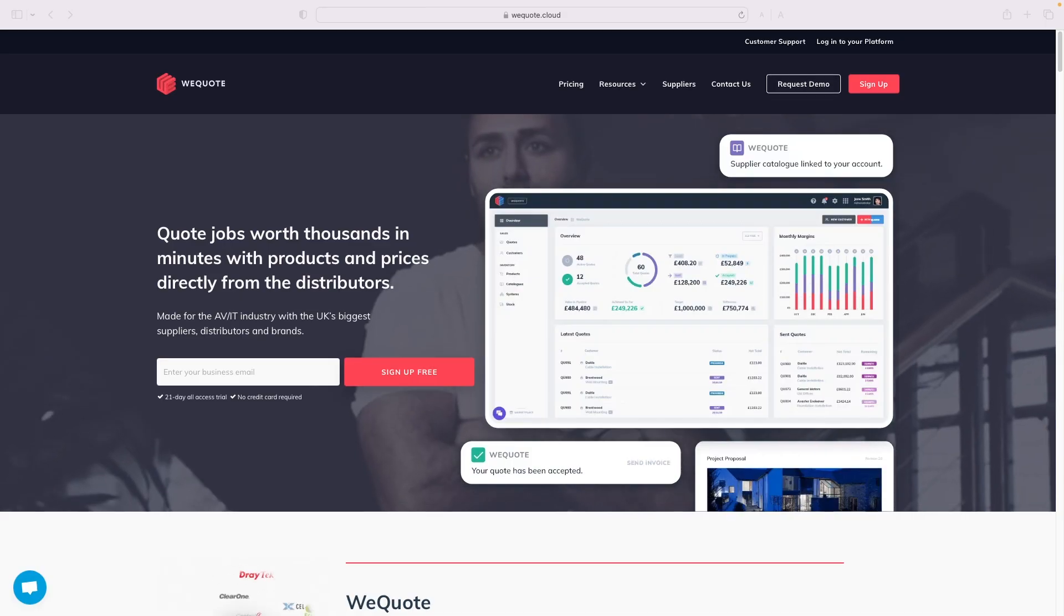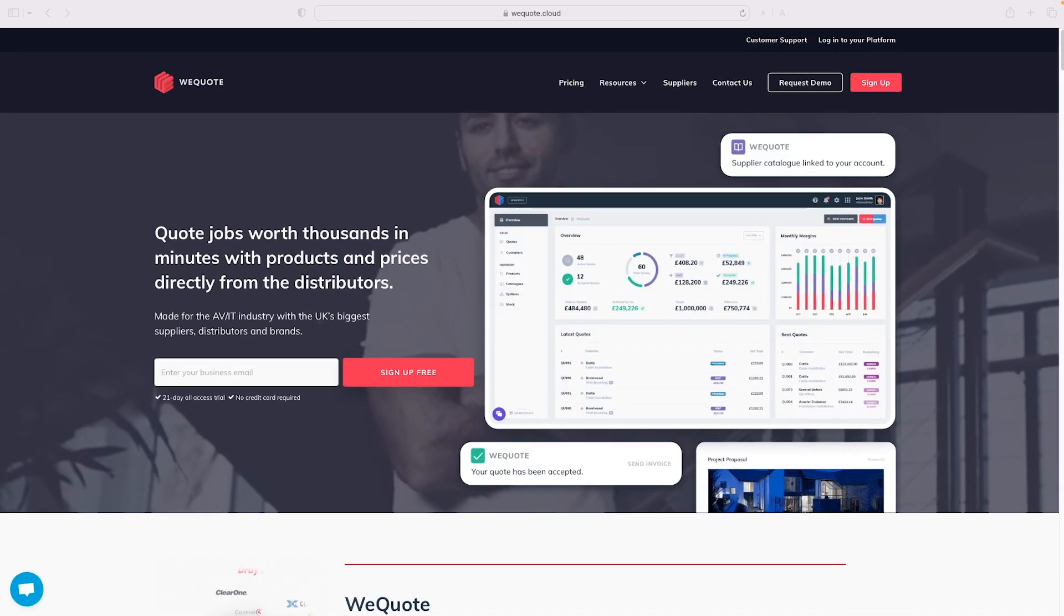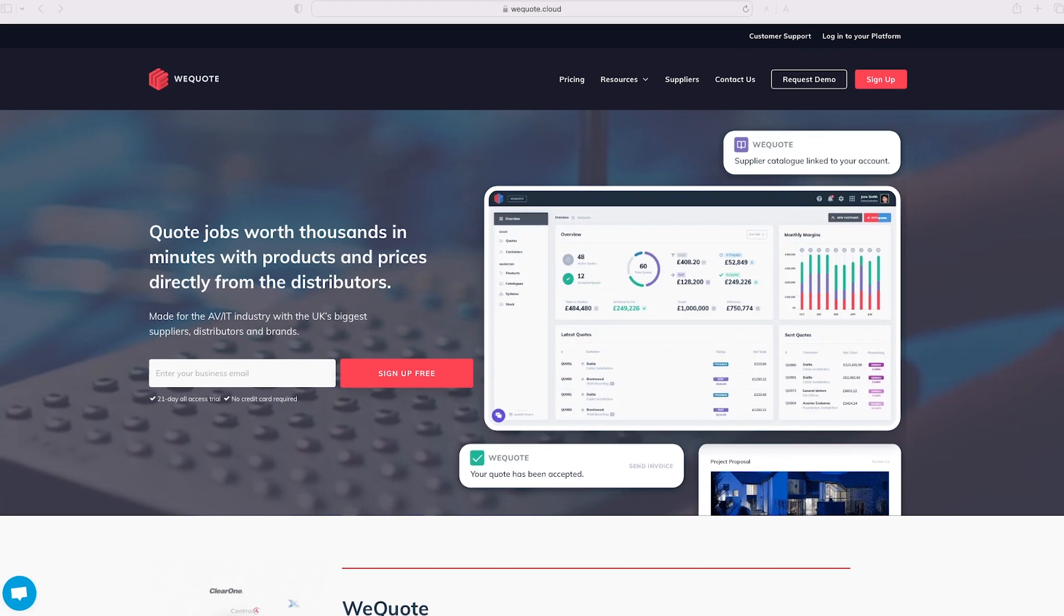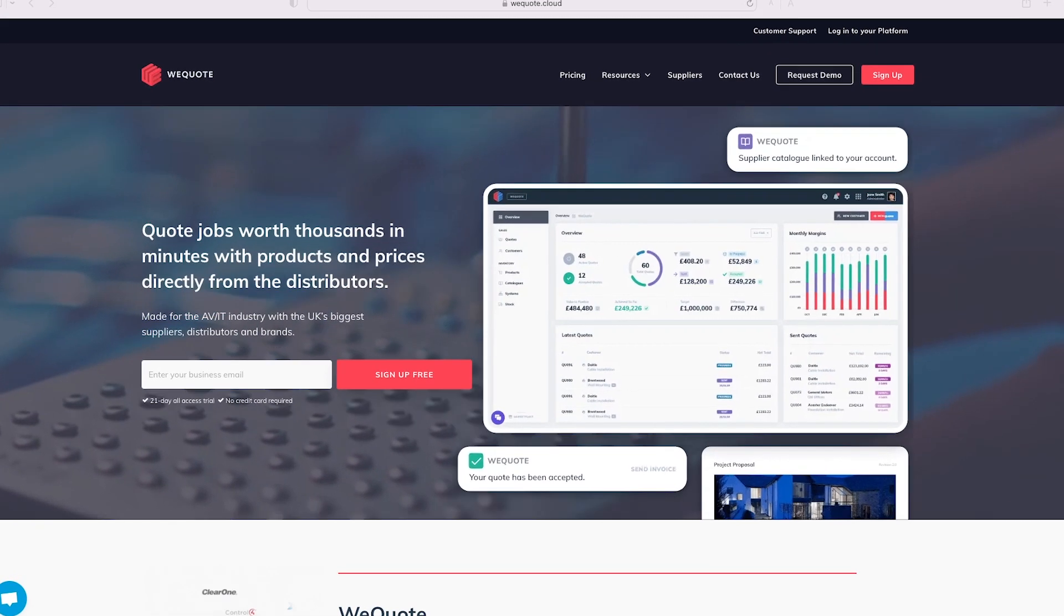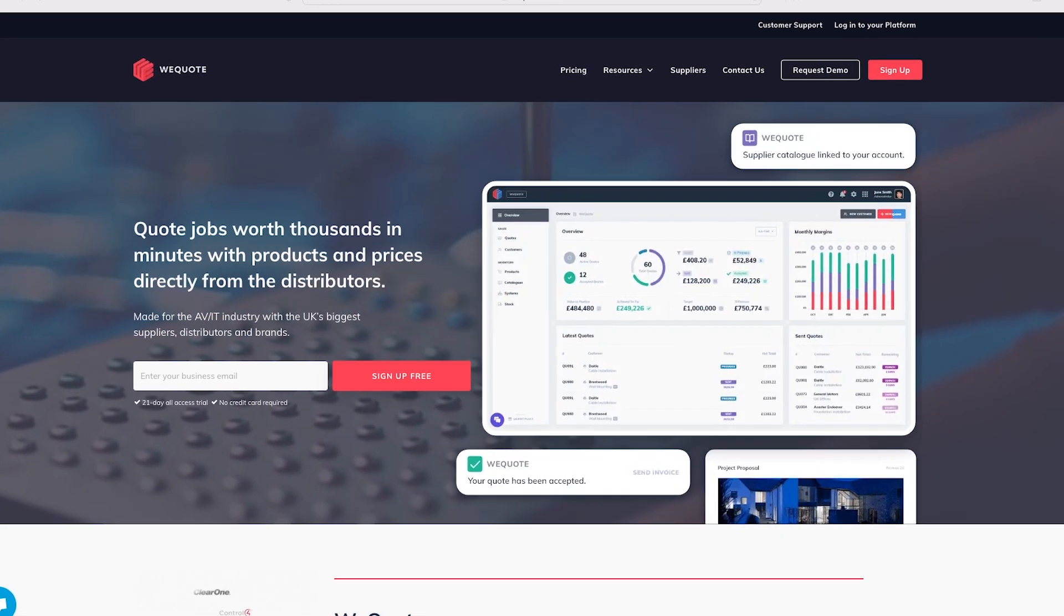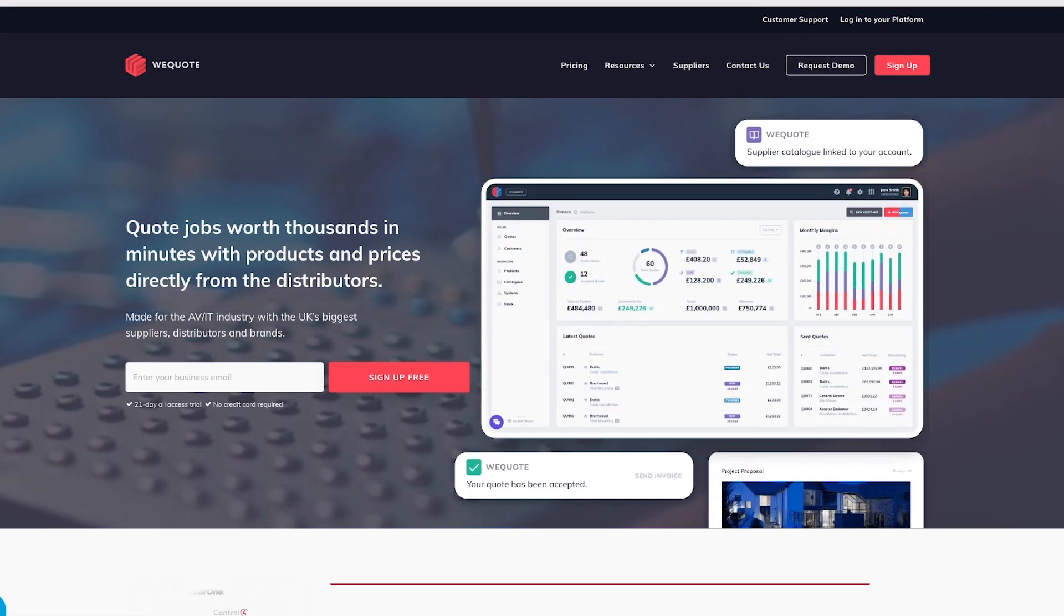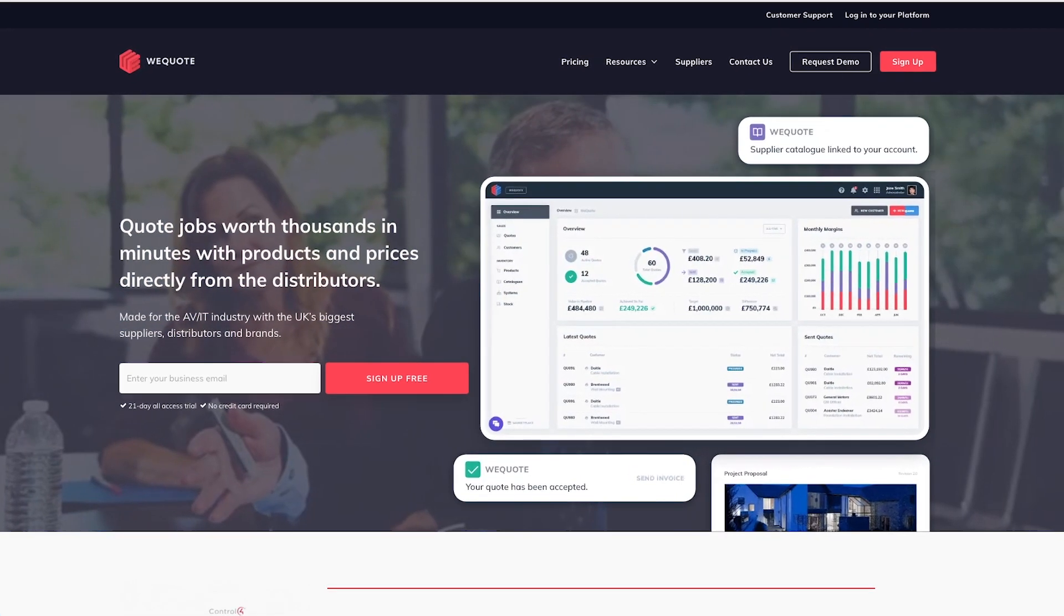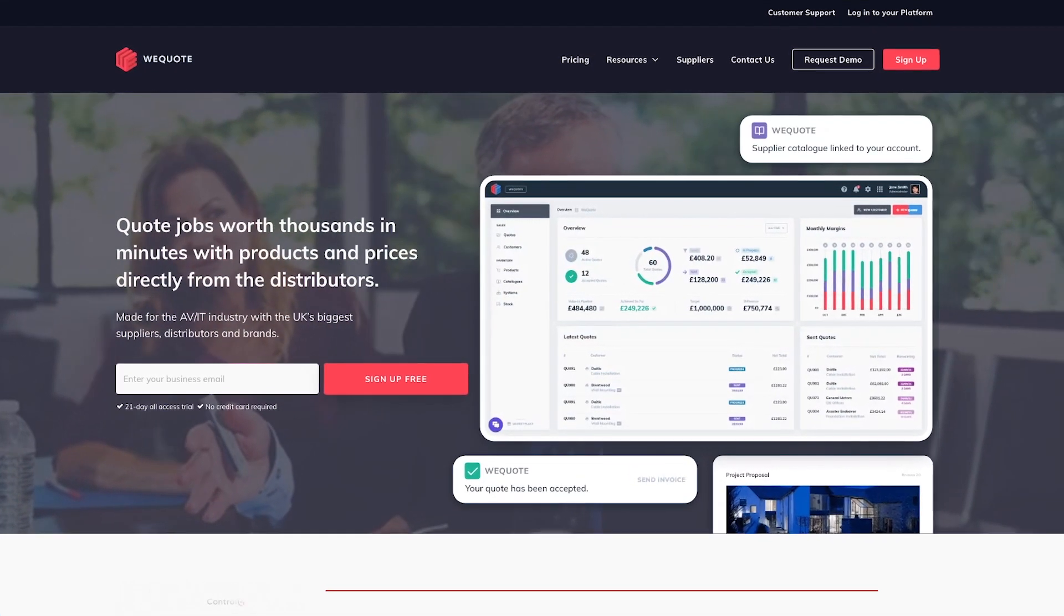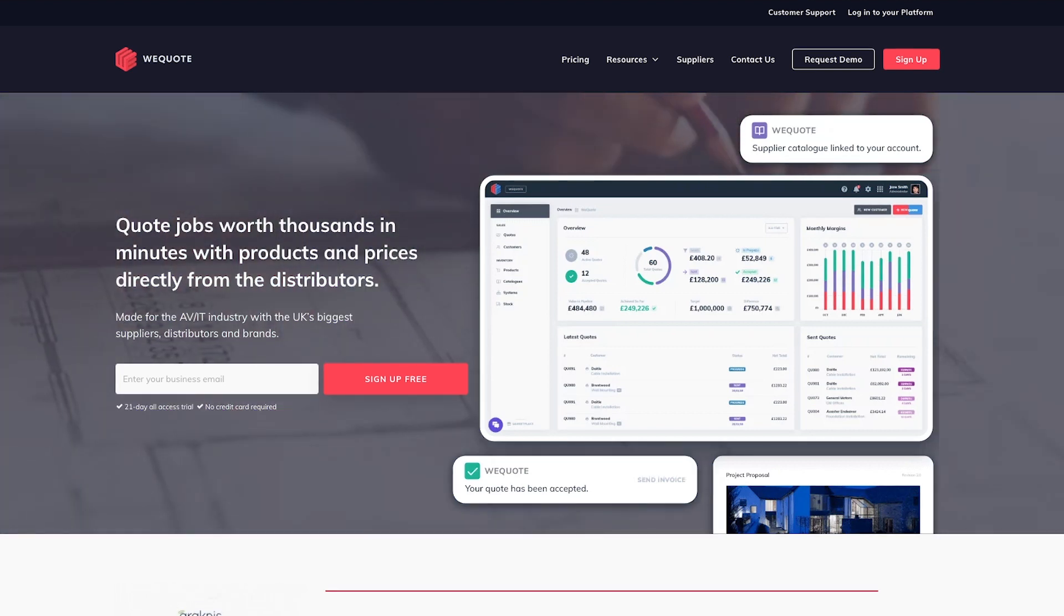WeQuote is a web-based quoting tool that makes life easy for home automation dealers like myself. It is easy to use while remaining very accurate with payment tracking and generates very professional-looking quotes which are fully customizable.